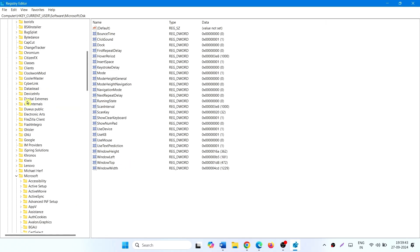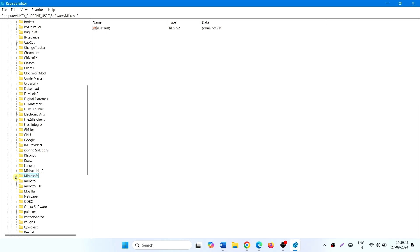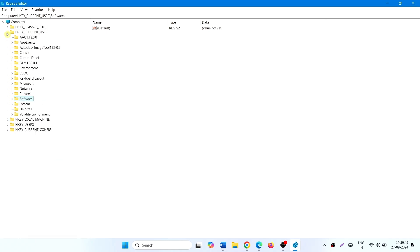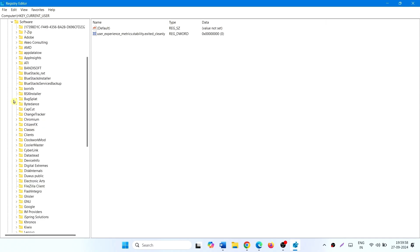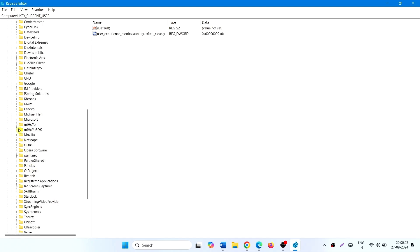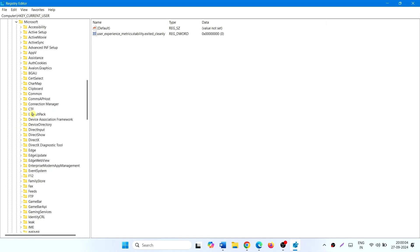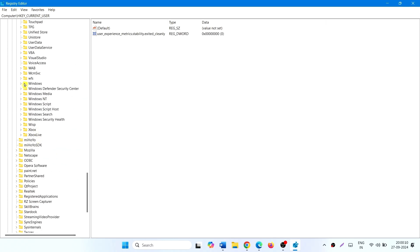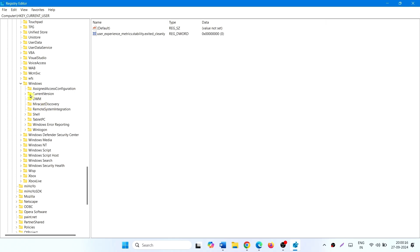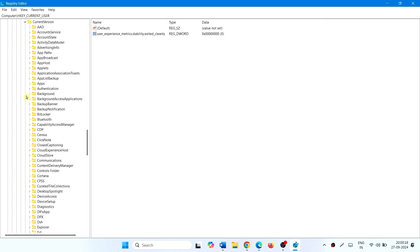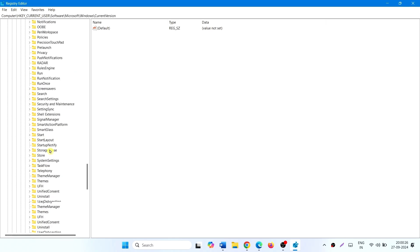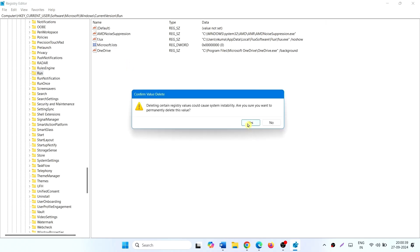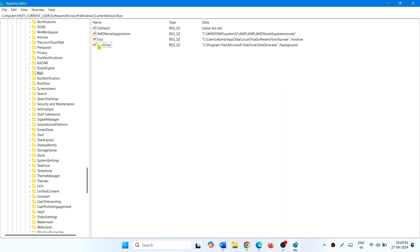In the same way, go to HKEY_CURRENT_USER, Software, Microsoft, Windows. Expand Windows, expand Current Version, click on Run. Delete microsoft.lists, right-click on OneDrive, and delete.